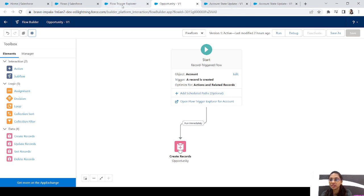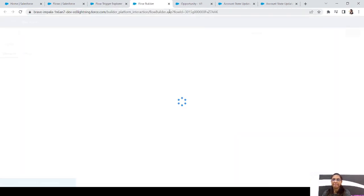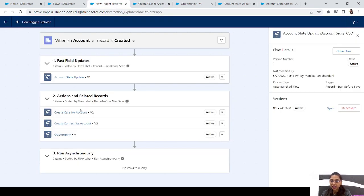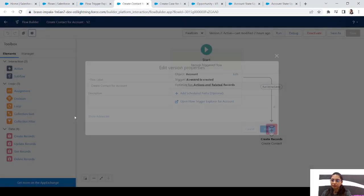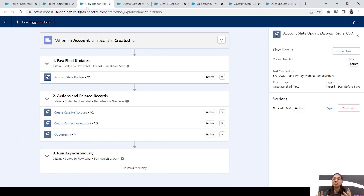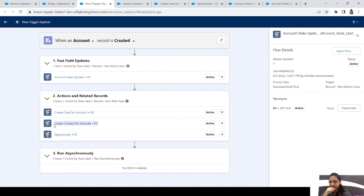Let me show you — if we open the Case flow, I have set its trigger order to second, and the Create Contact flow's trigger order is third. So what will happen is: first the Account State Update before-save flow will run, then in the after-save phase, the Opportunity flow runs first, then Create Case runs second, then Create Contact runs third.